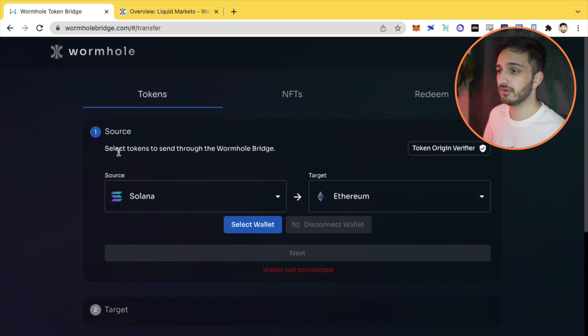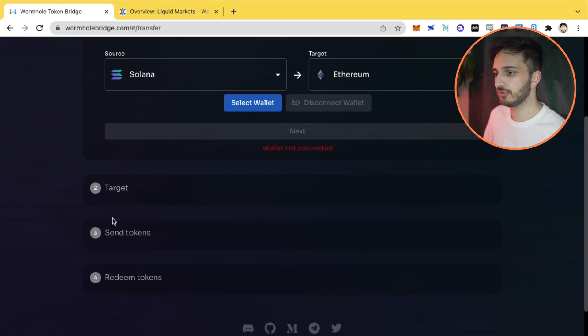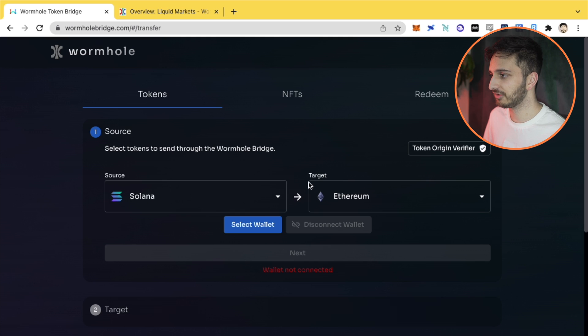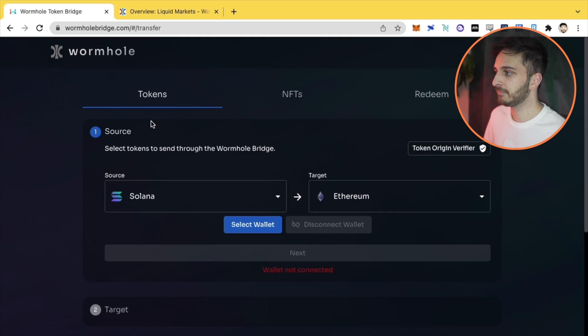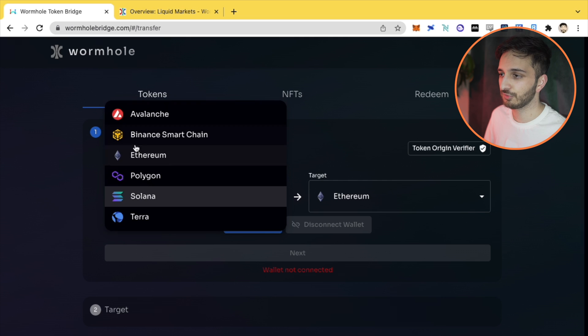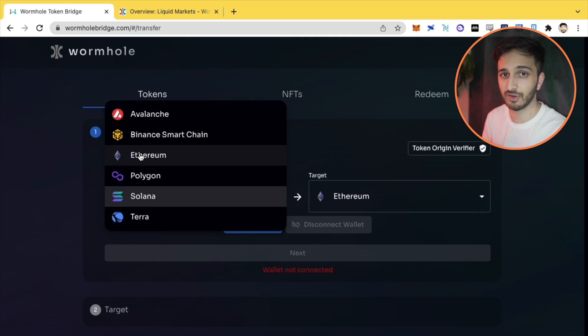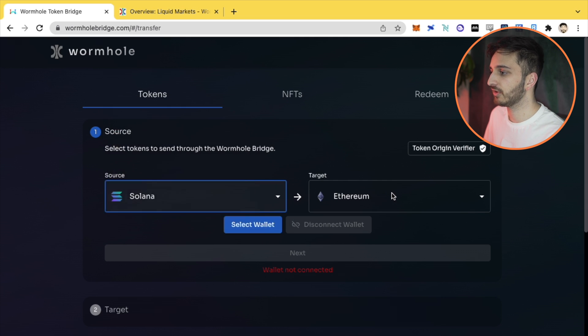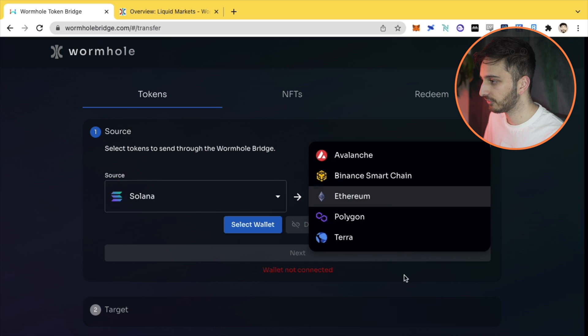So this is a four step process. You're going to see one, two, three, four, and you're going to see the different source chains and the target chains. If you click this, you'll be able to see the source - where you want to send the tokens from - and the target where you want the tokens to go to.